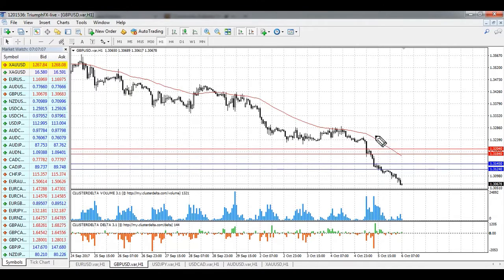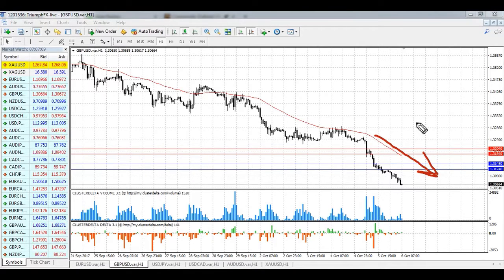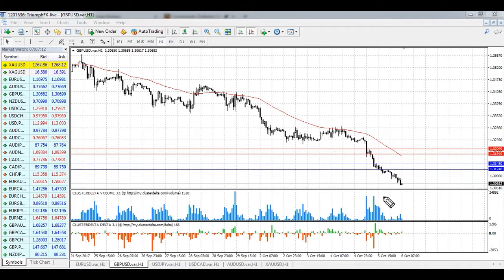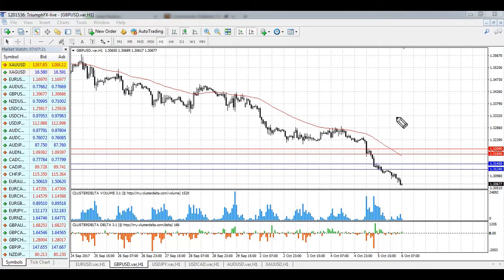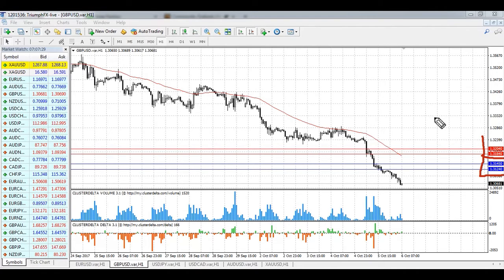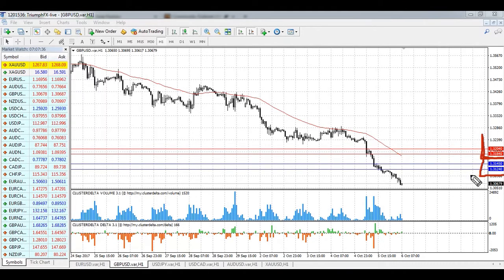The pound. The price showed a significant fall yesterday, and the fall was supported by large volume too. Also you can see that pretty large ask/bid deltas were there, so it's one more bearish signal. Moreover, we need to note the formation of new levels of resistance. The first one is 1.3184 to 1.3204, and the second one is 1.3124 to 1.3145.